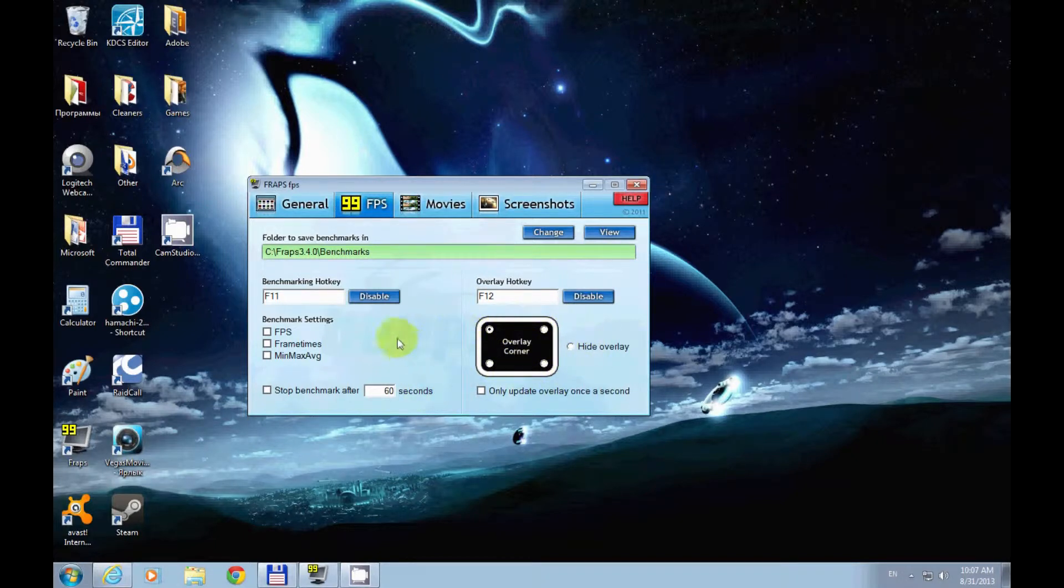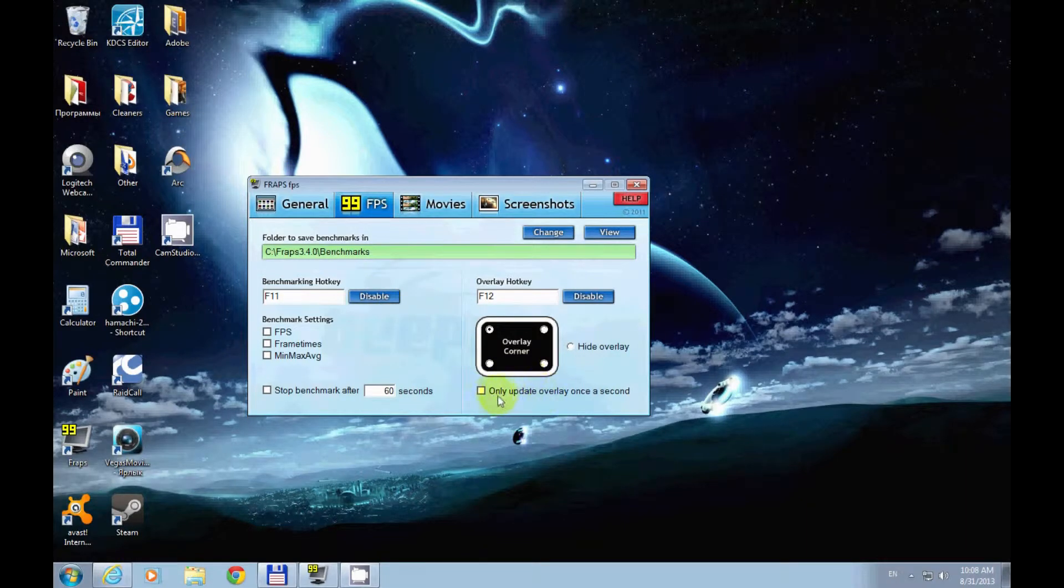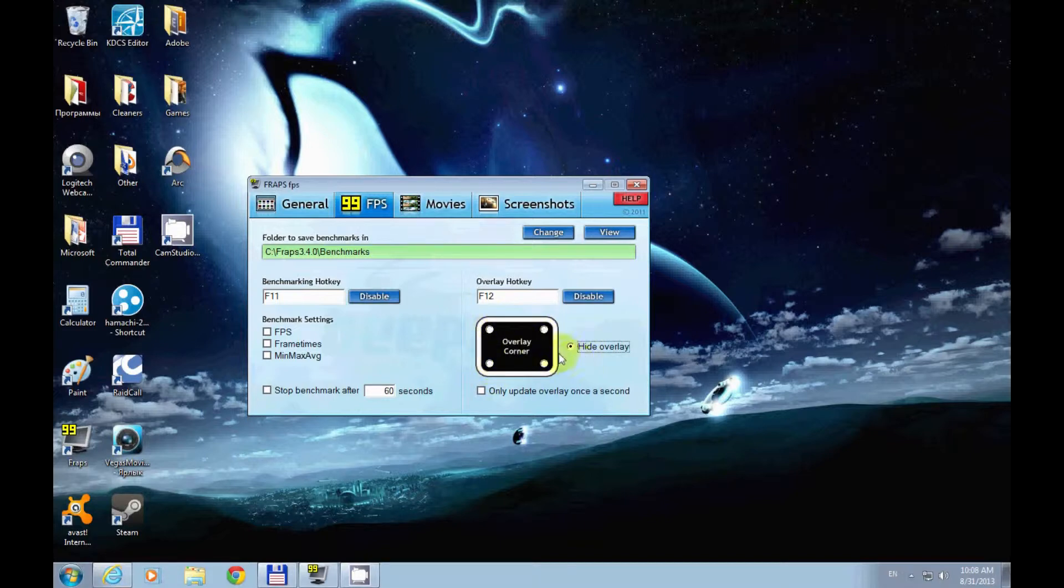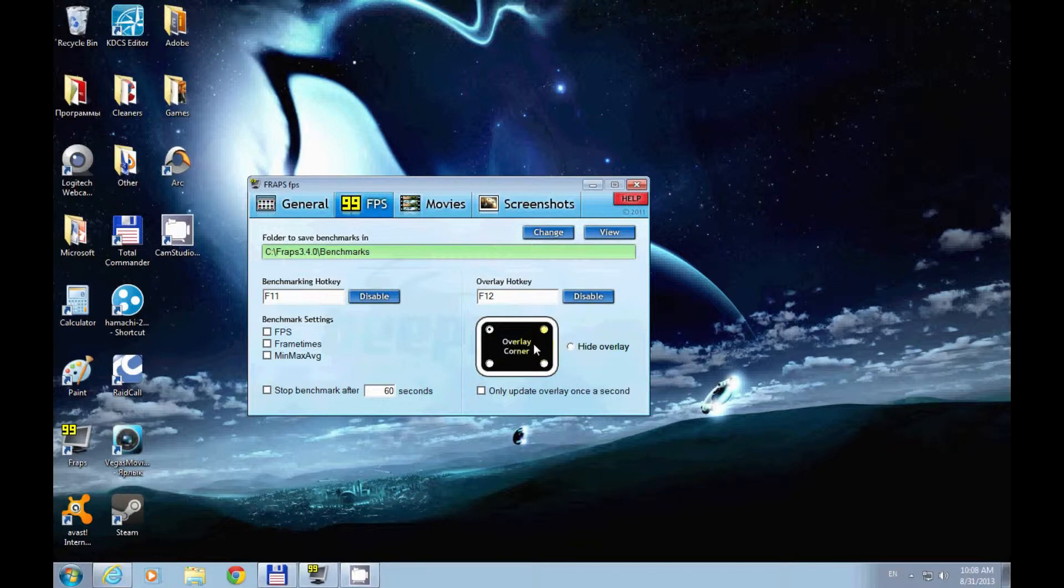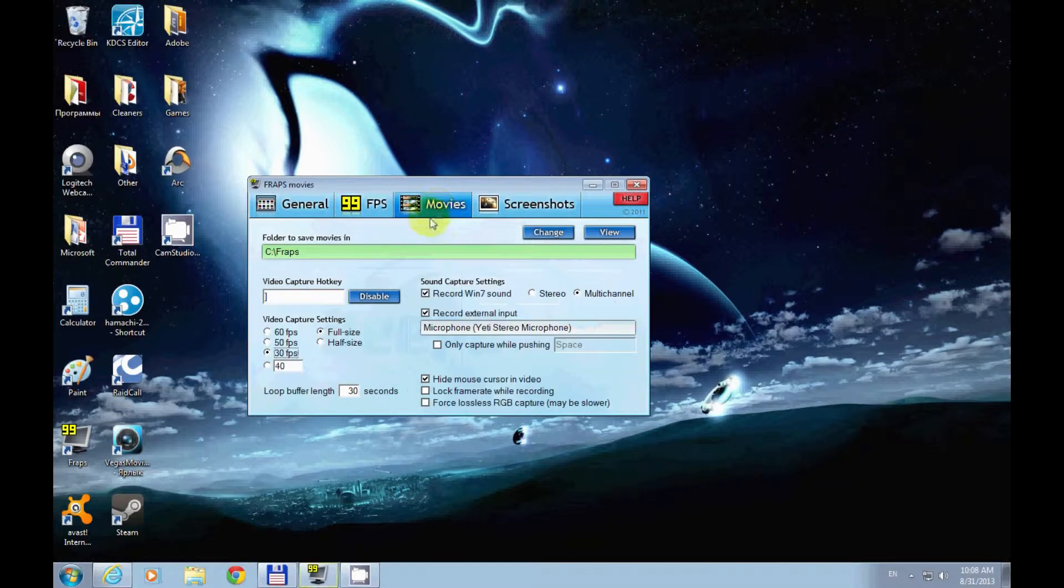FPS rates showing up. If you want to position them you can select different corners, or you can hide it completely. I usually have it visible so I know it's recording. When you're recording a video it's red; yellow means you're not recording but the program is running.